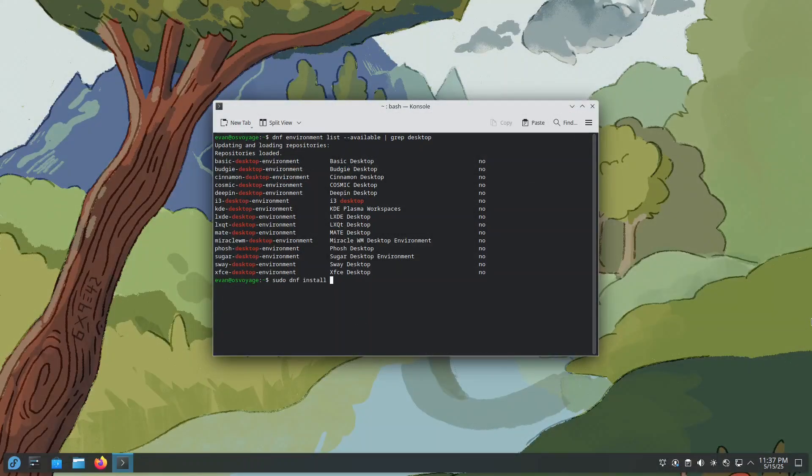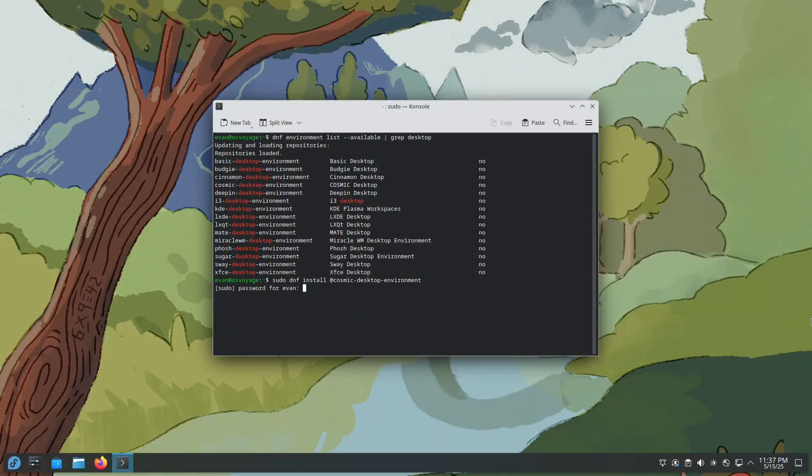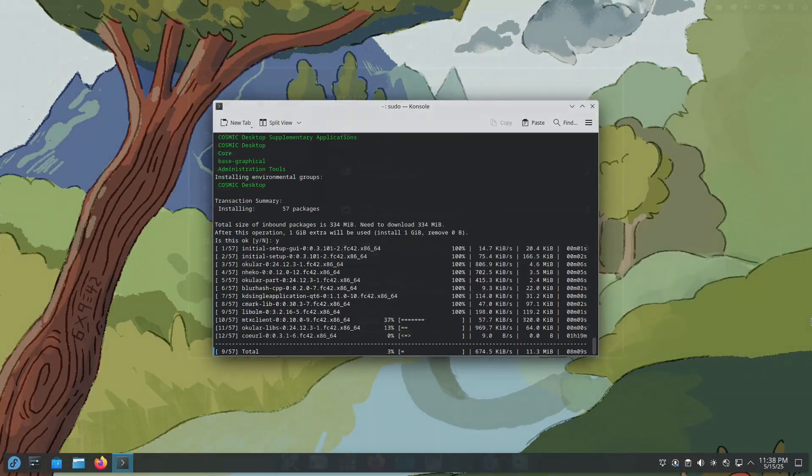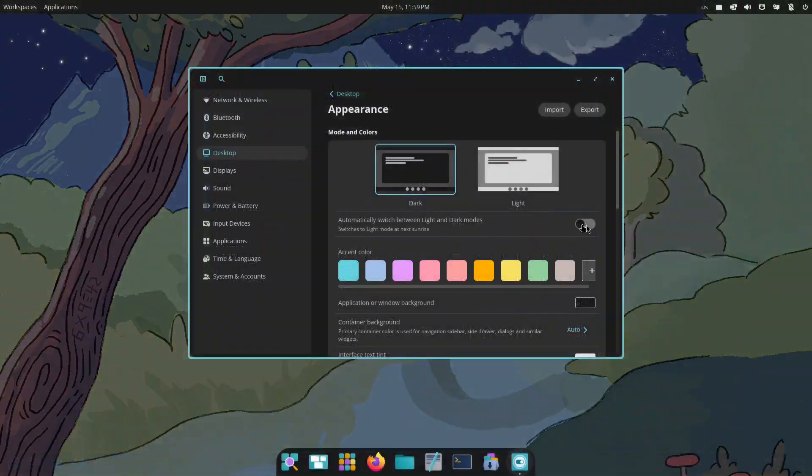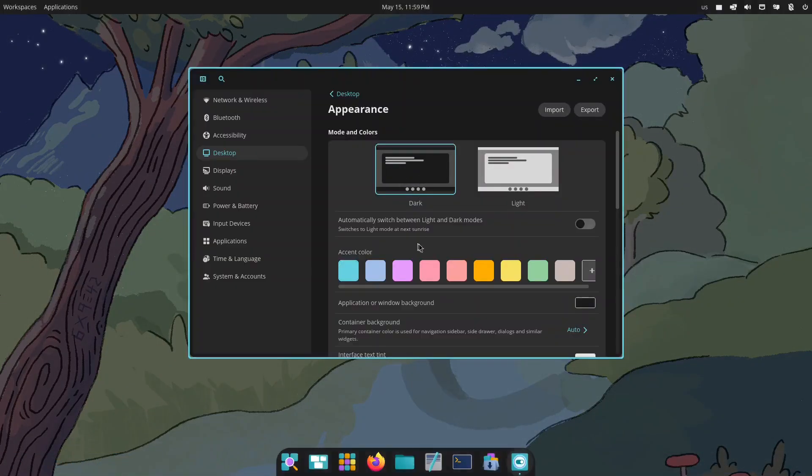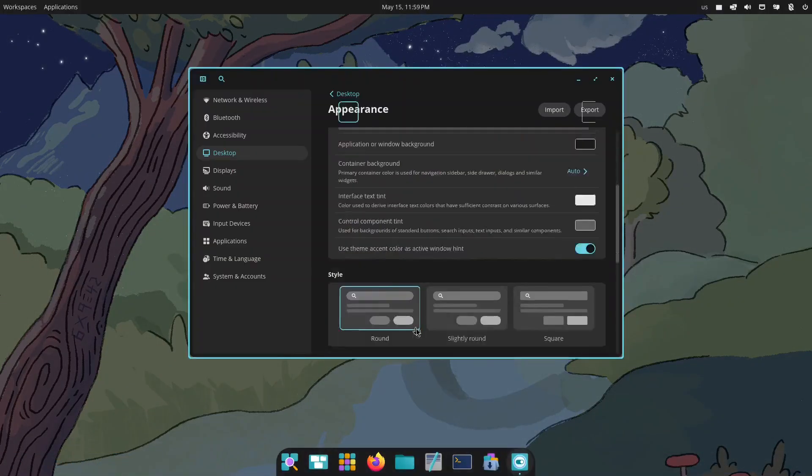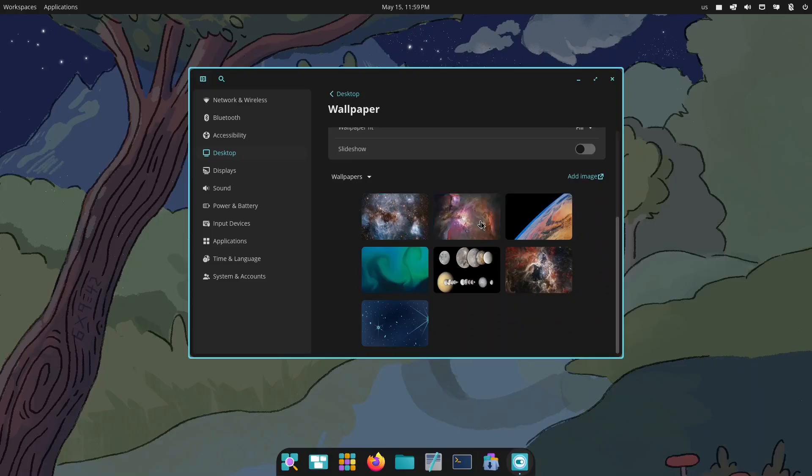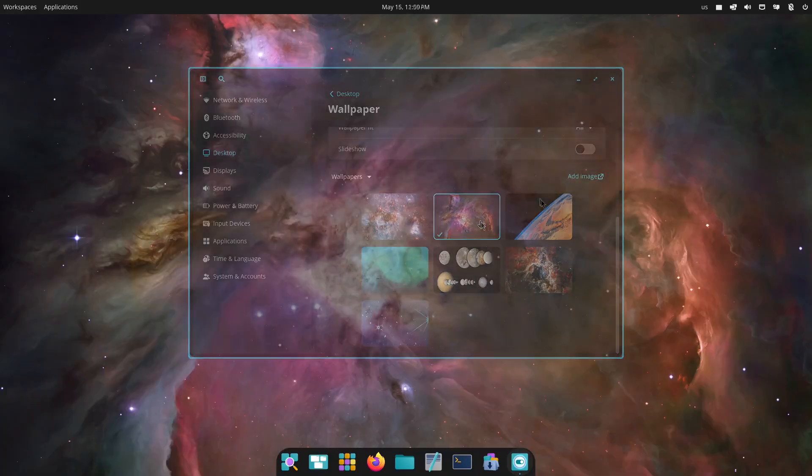That's it. You can now explore different desktop environments without reinstalling Fedora or setting up a new system. Thank you for watching and happy customizing.